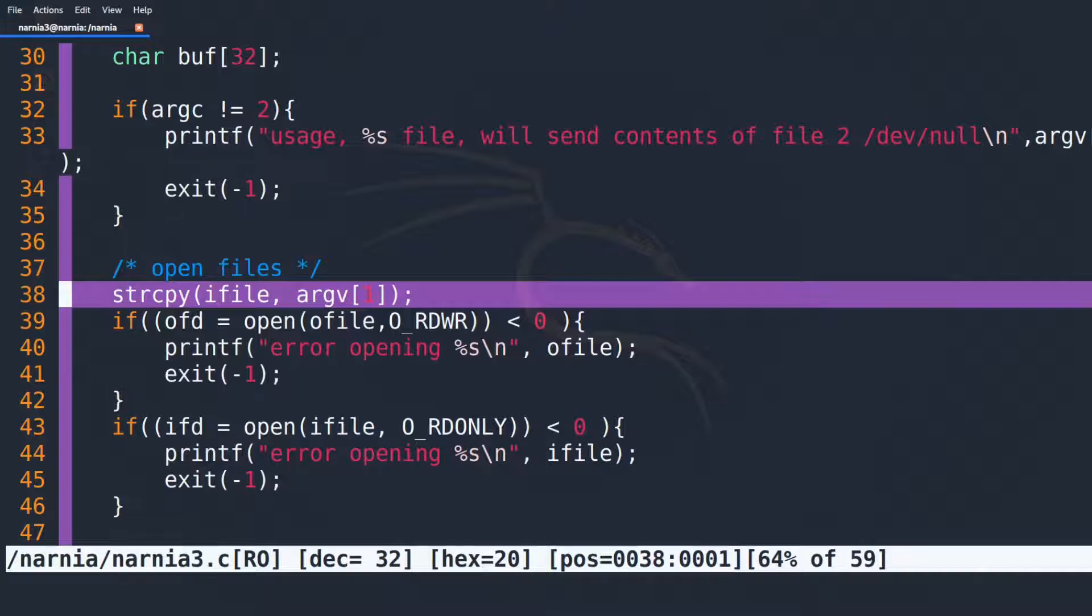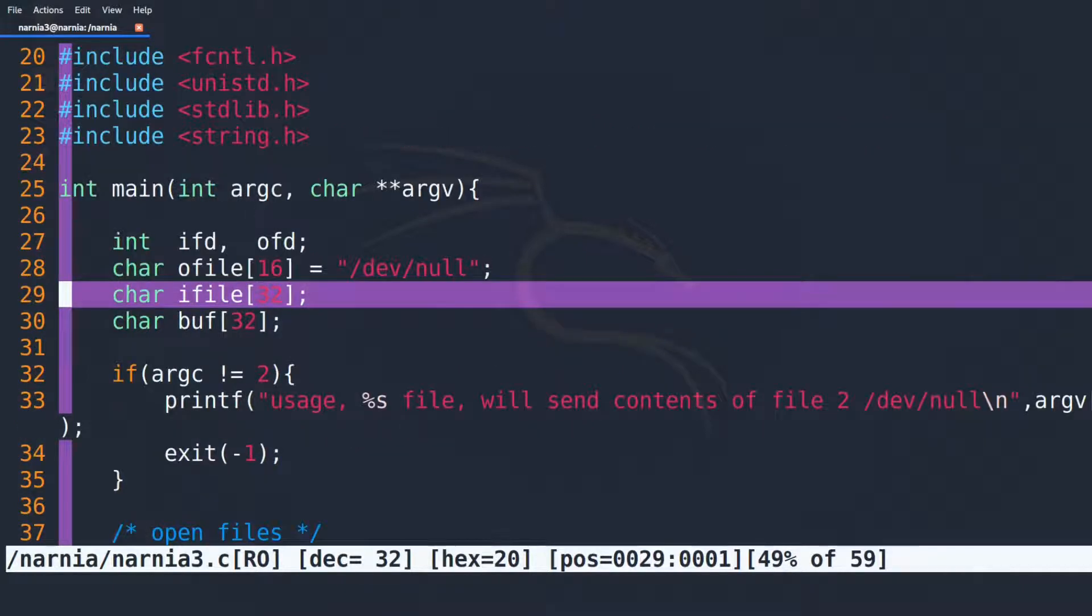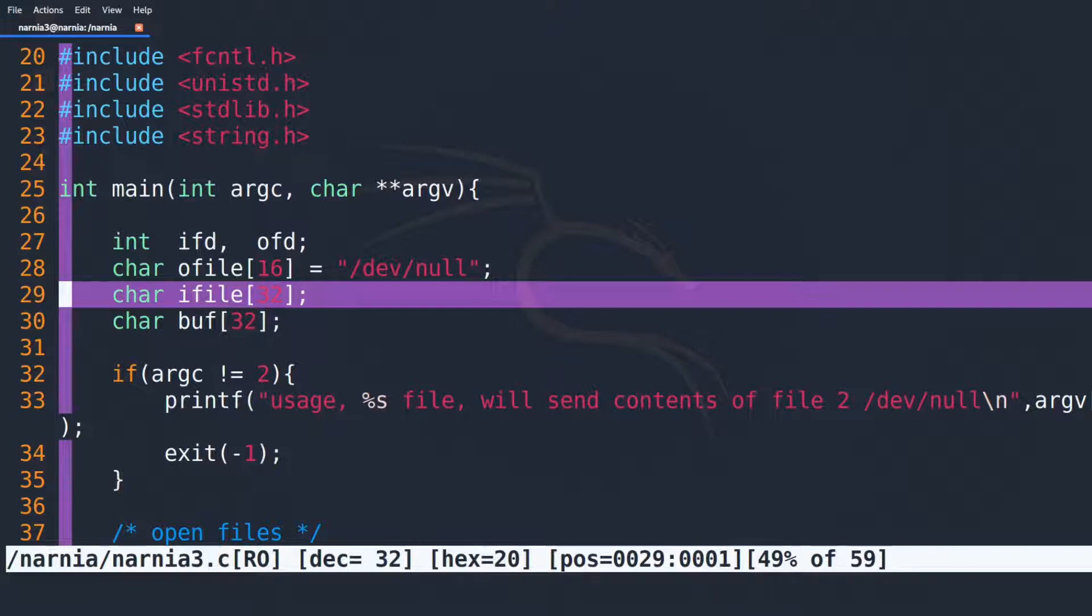What happens if we enter a long string here? If we look in line 29, we can see that IFILE will overflow into OFILE if we enter more than 32 characters. This is exactly what we want to do.